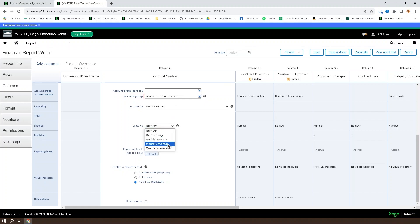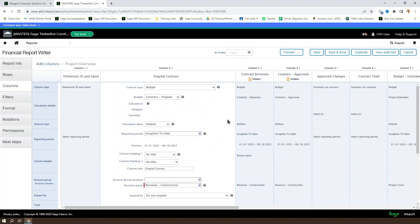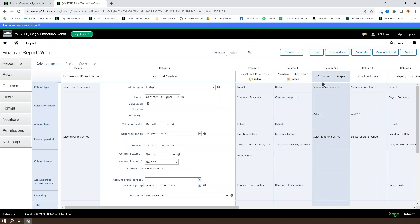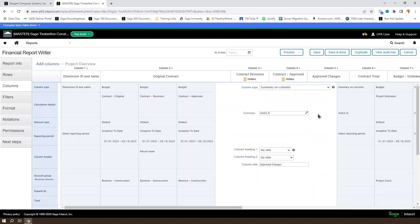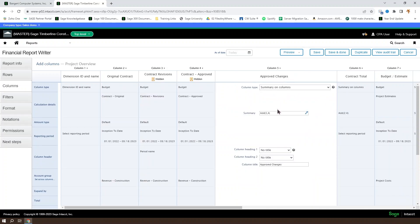We've chosen to show it as a number, but again, we could show it as an average. And if we take a look here, we've hidden the revisions and the approved budgets because these two added together are going to indicate our actual approved changes. And we're going to have that in a summary on columns.